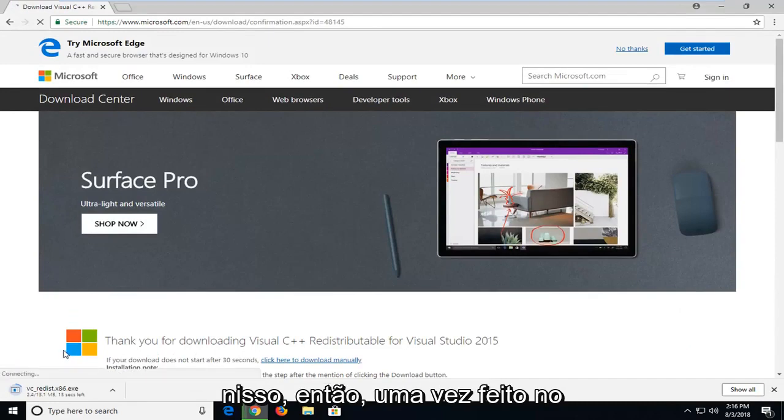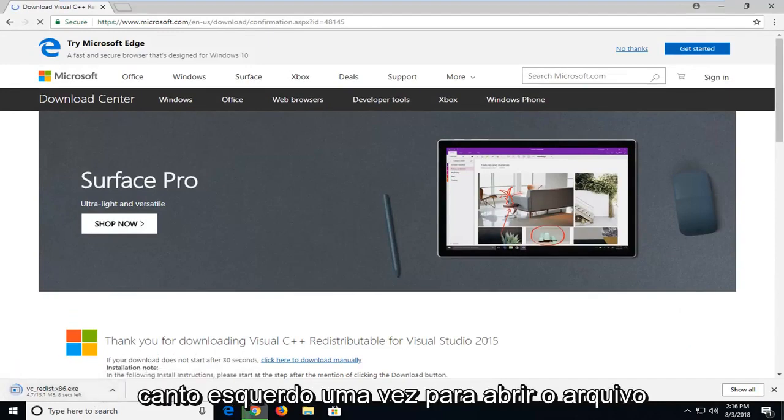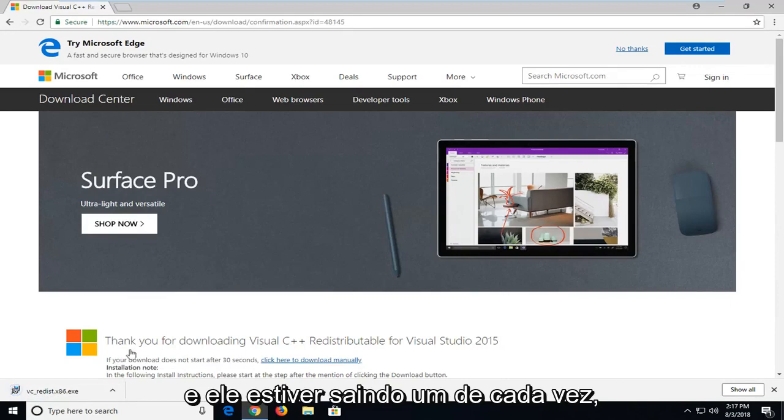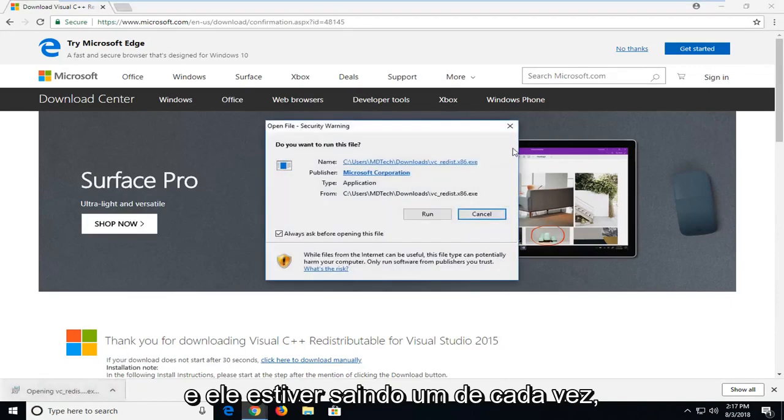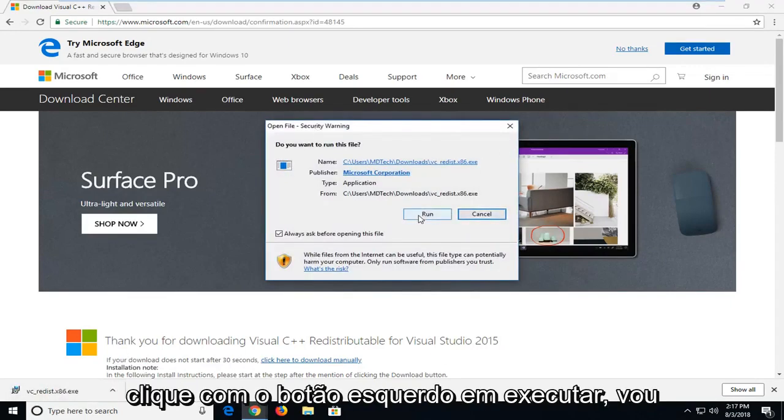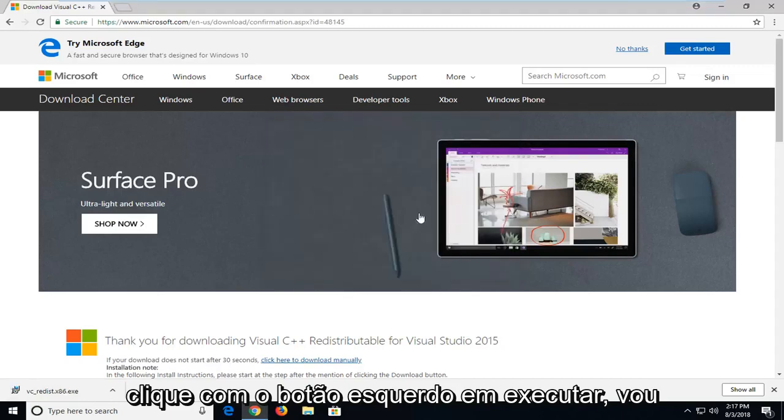So once it's done downloading, I'm going to left click one time to open up the file. And again, left click one time. You're going to get an open file security warning. Left click on run.